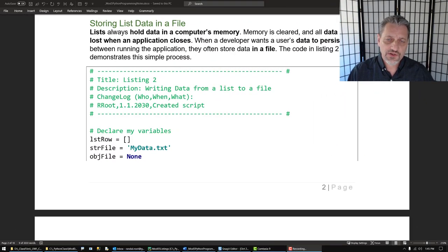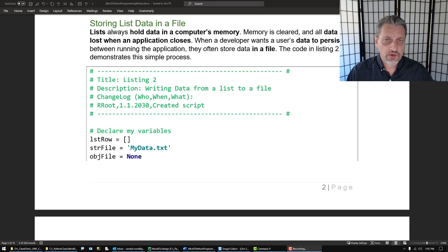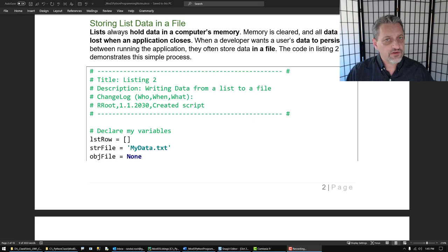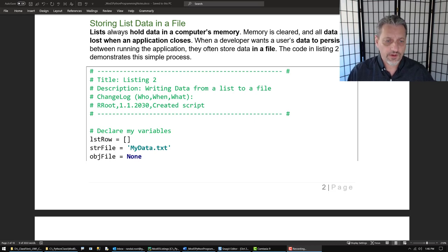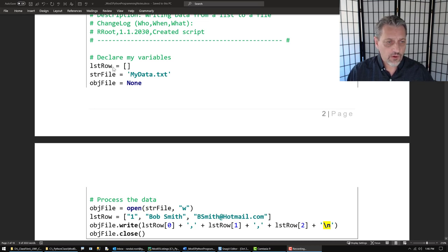Whenever you make a list it stores the data in memory, so that's great because memory is really fast. The problem is that if you close this program script then the data in memory just disappears. If you want to persist it you need to store it someplace, and the place you typically will store it — especially at the beginning of your professional programming career — is within text files. Text files are an easy way to store data. I'm going to persist the data in a file called my_data.txt, so I'll define and declare my variables up here.